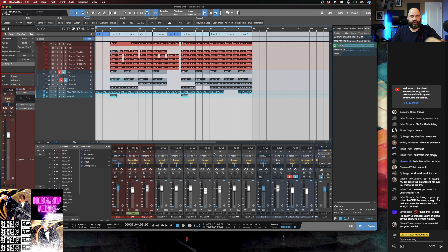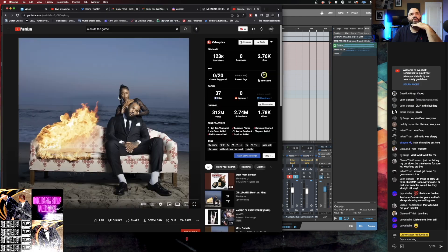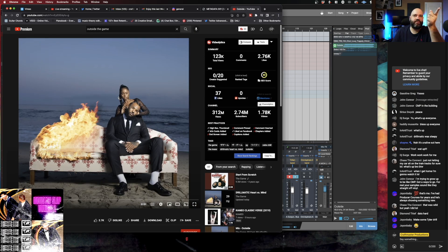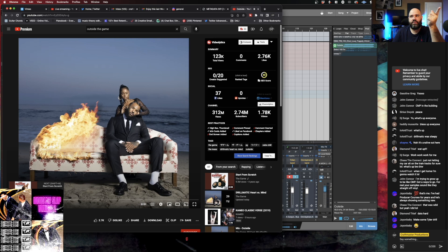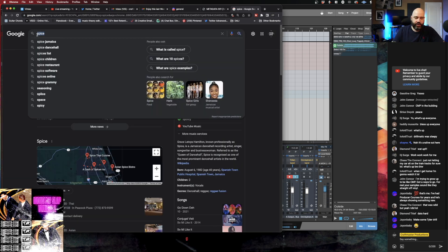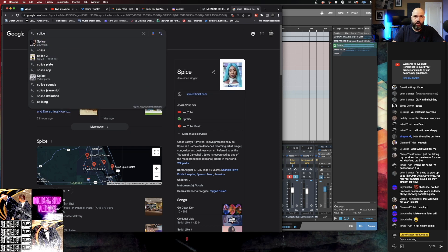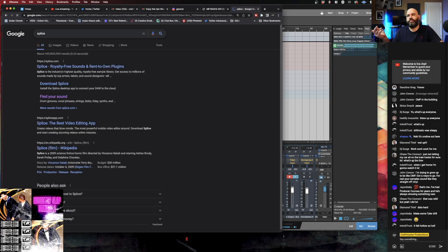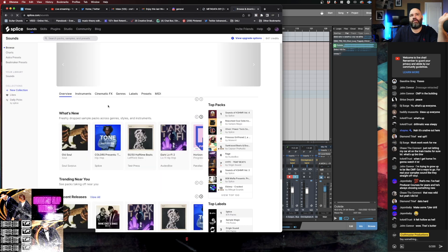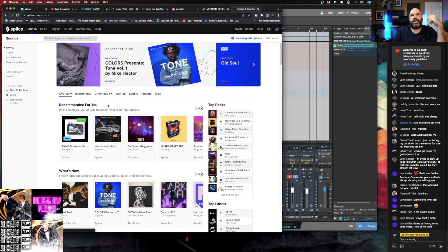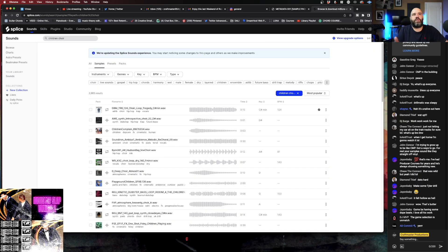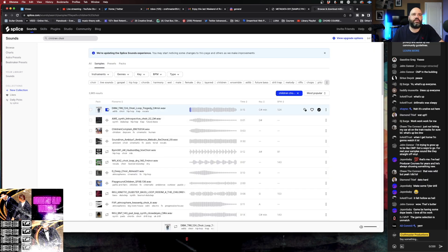What was funny was I didn't even listen to Drillmatic. When I went to go do this I was like, yeah I could use that Spitfire VST. I got in and composed. I typed in children's choir and I found this.